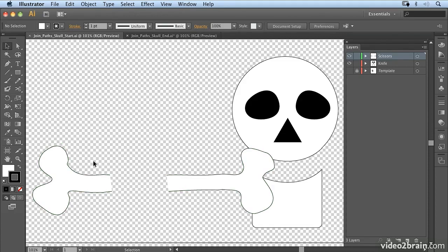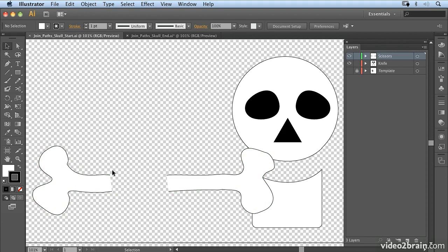There are times when you create open shapes where you want to close a path or you may deliberately separate shapes and then want to rejoin them.